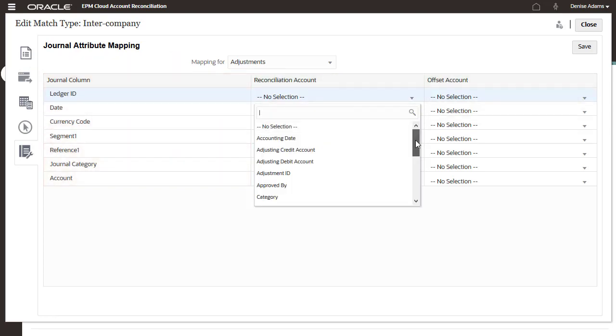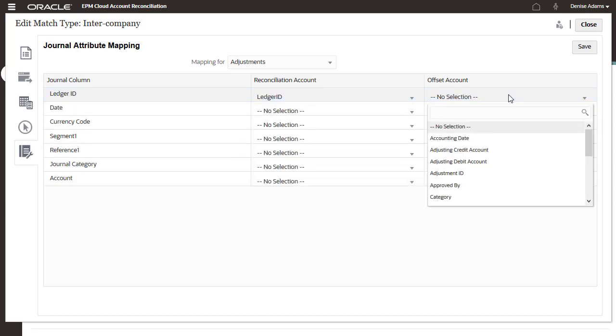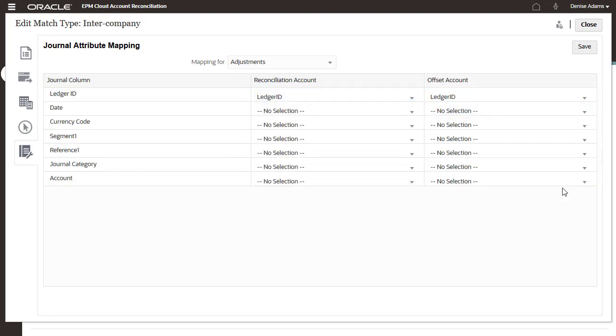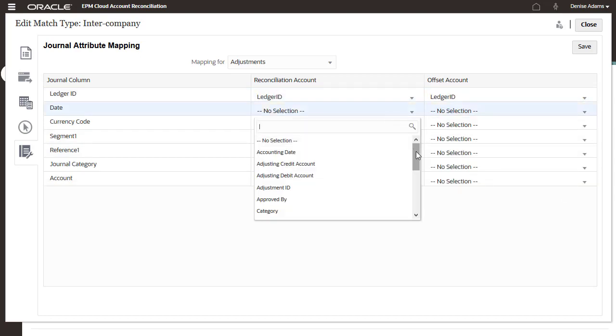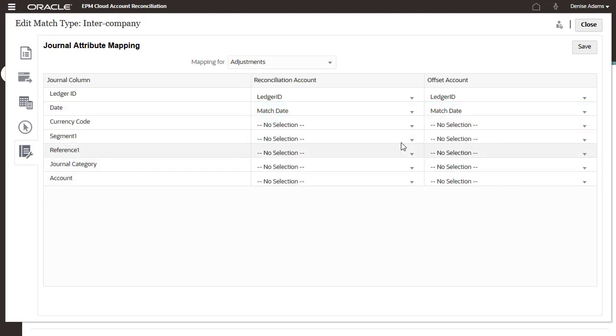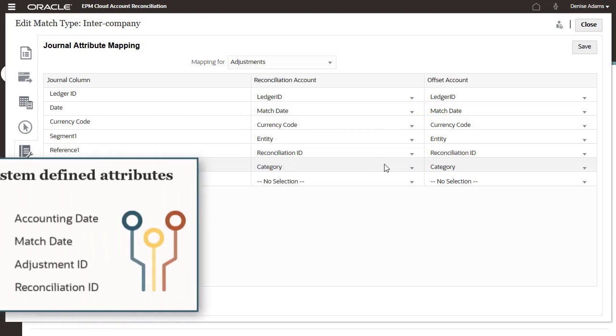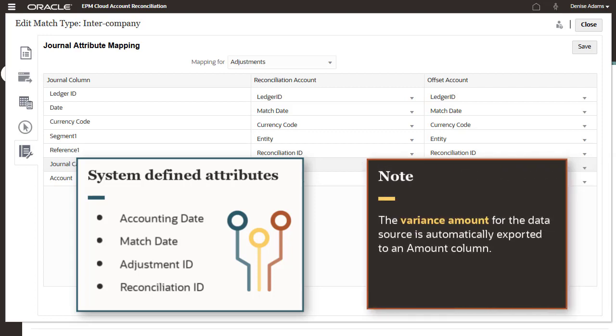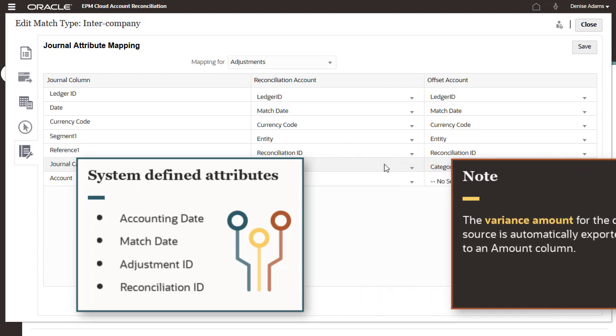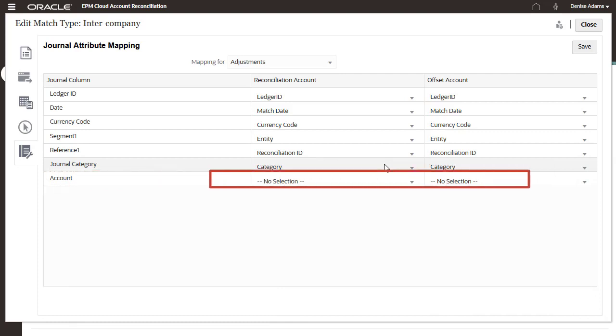For adjustments, the Reconciliation Account and Offset Account columns provide lists of attributes from the transaction types defined for the match type. System defined attributes for accounting date, match date, adjustment ID, and reconciliation ID are also provided. The variance amount for the adjustment data source is automatically exported to an amount column. Be sure to map an account attribute for both sides of the journal entry.